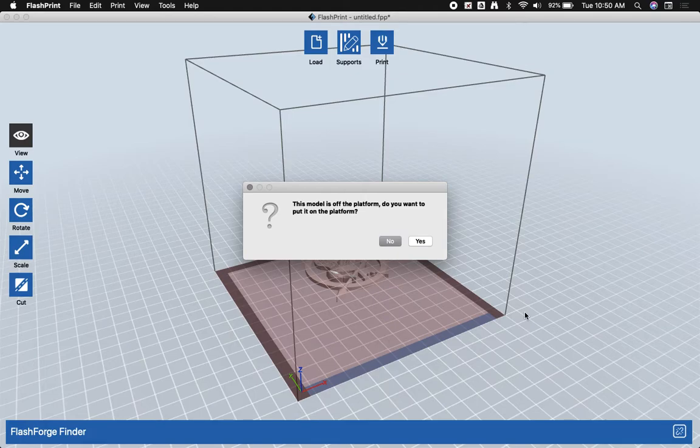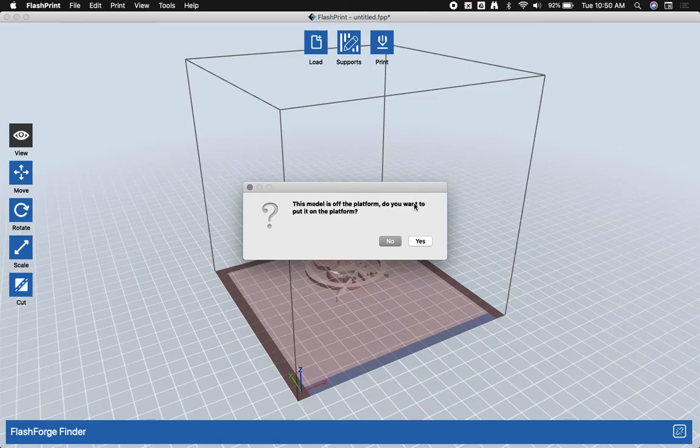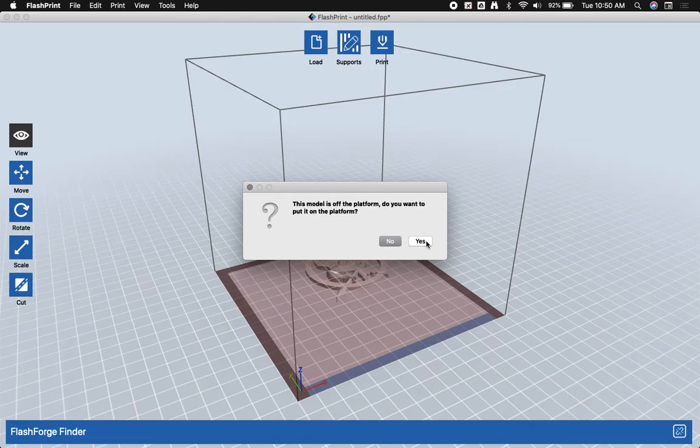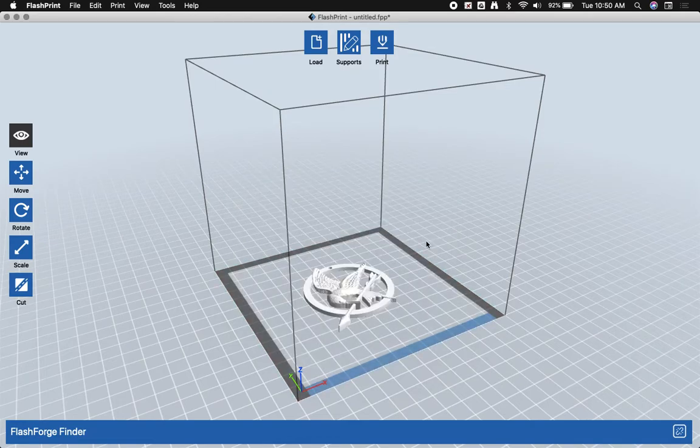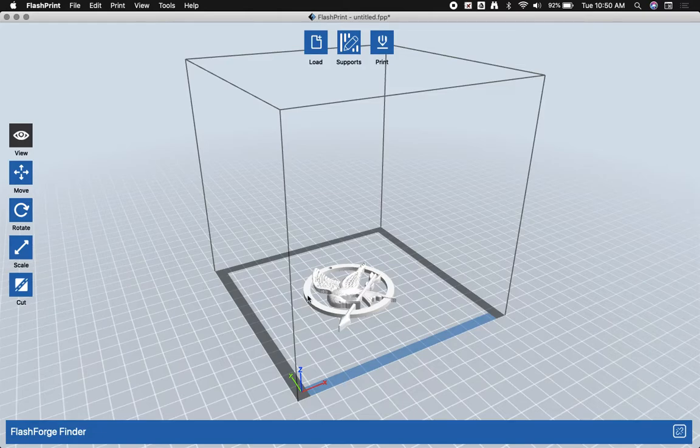As you see, when I open it, it'll ask if I want to put this model on the platform because it's currently off the platform. Just click on yes. This happens quite often. You'll notice it raised the model up and brought it into the center of our build area.